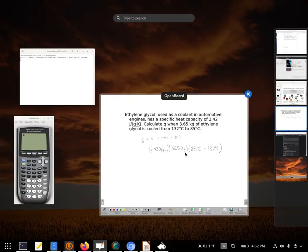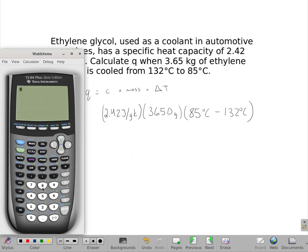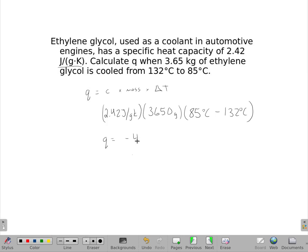Get a calculator and do the parentheses first: 85 minus 132, times 3,650, times 2.42. I get an answer of 415,000. I'm going to put my answer in kilojoules. And because there were only two significant figures in this subtraction, my value is negative 420 kilojoules.